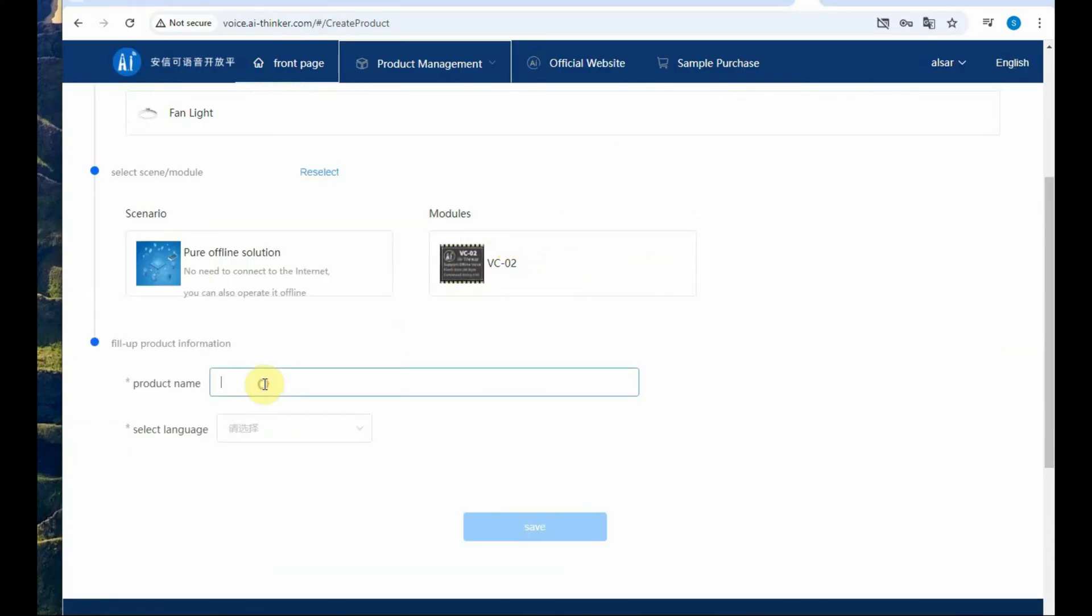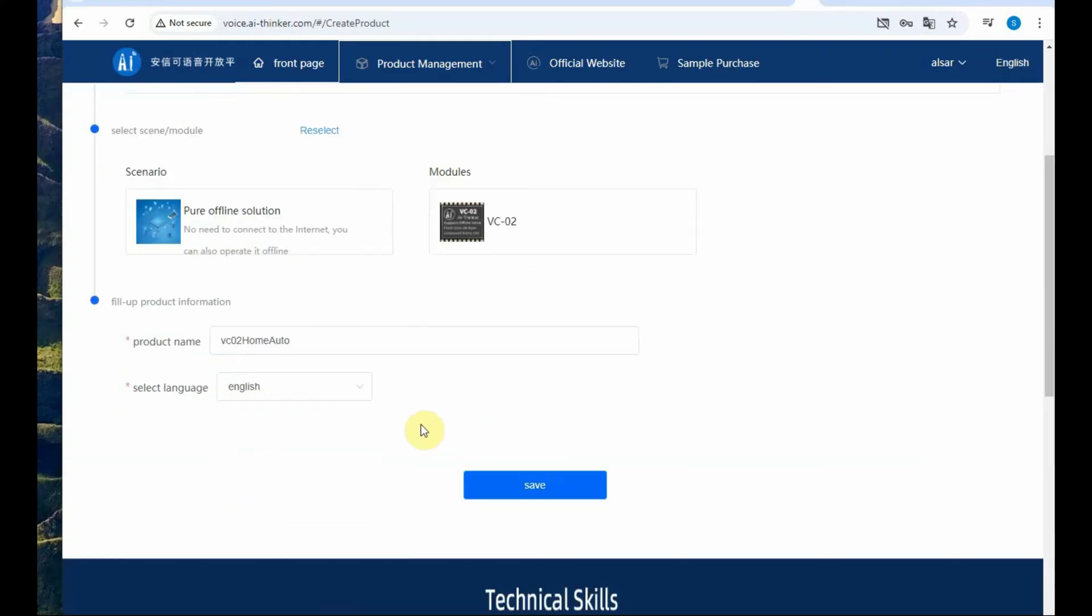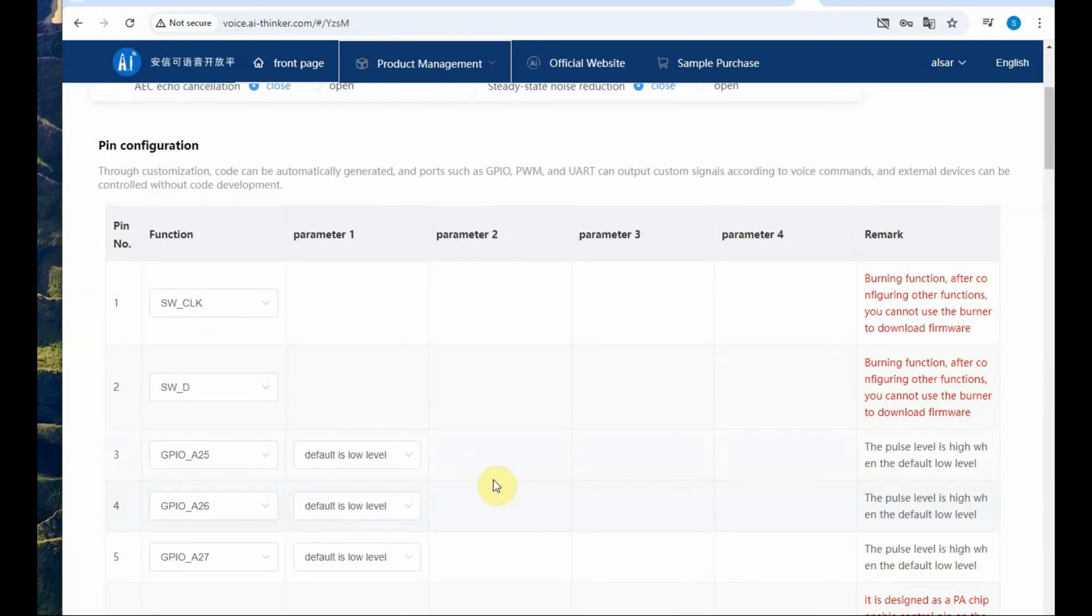The product is VC02 and then provide the product name. You can give any name. Let us provide it as VC02 Home Auto and then select language as English. If you see Chinese language at the right-hand side top you can click on English and then click on OK.